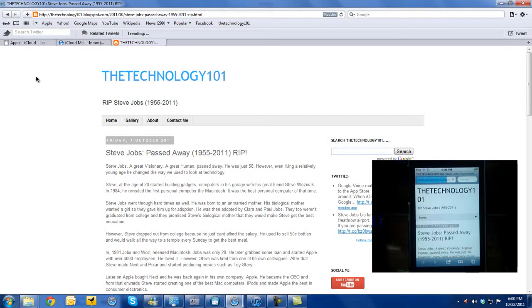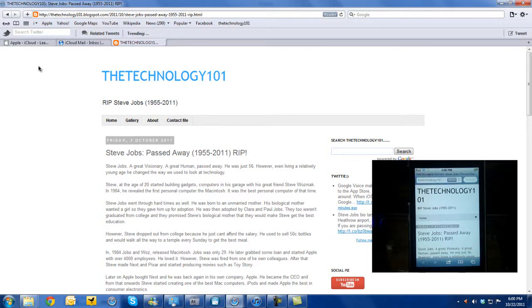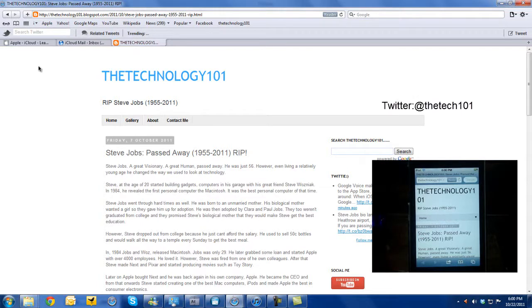So guys, thanks for watching this video. That was just a quick video on iCloud synchronizing your bookmarks and reading lists. Thanks for watching. Do follow me on Twitter, subscribe to my channel. I'll meet you in the next video. Peace out.